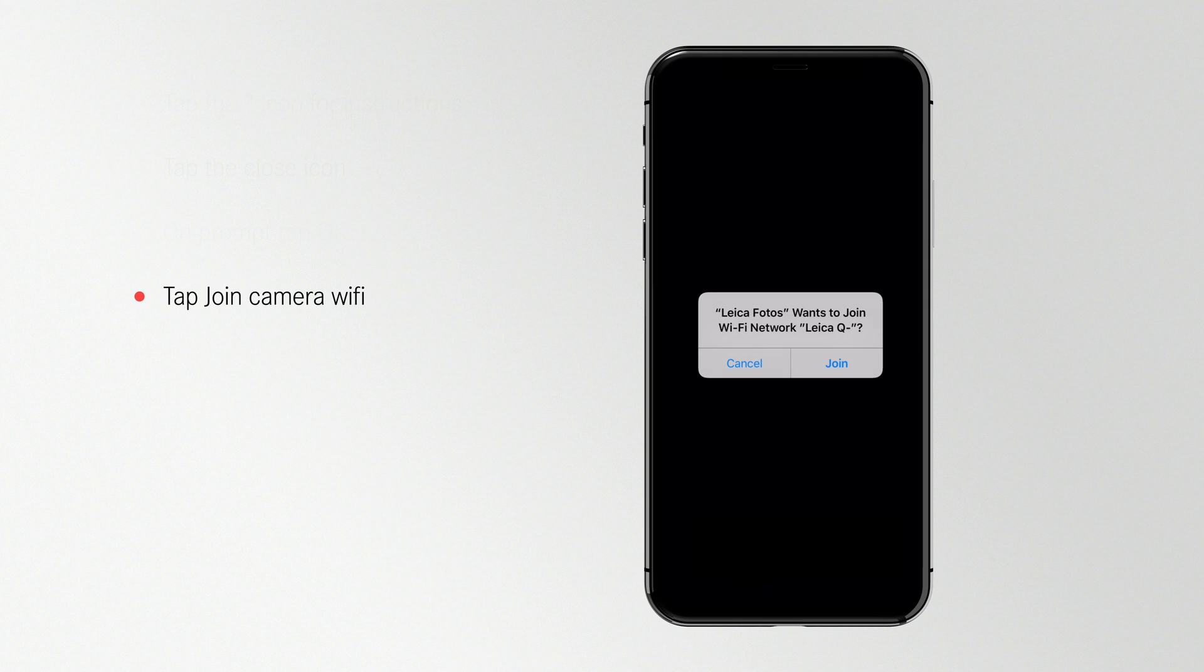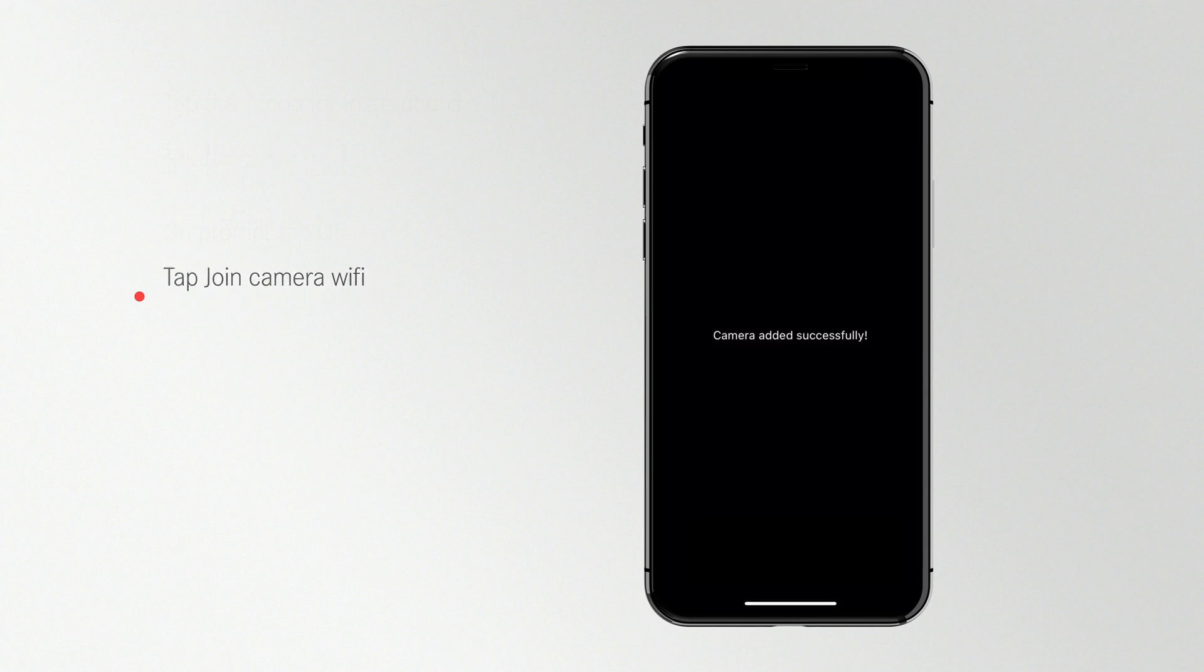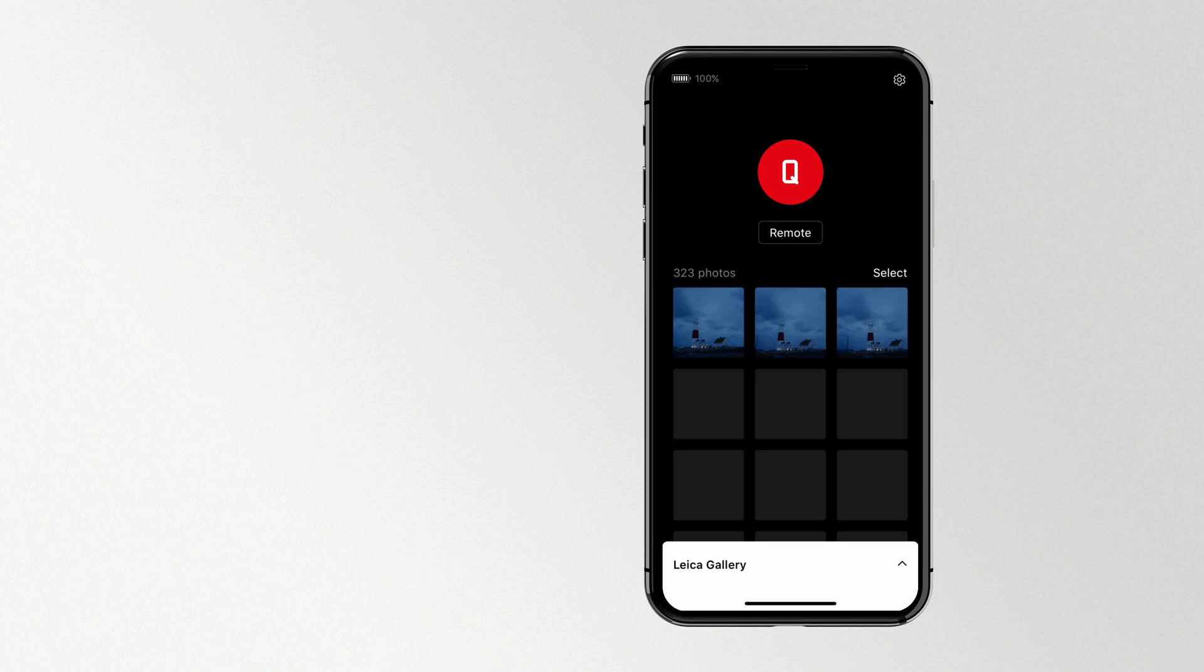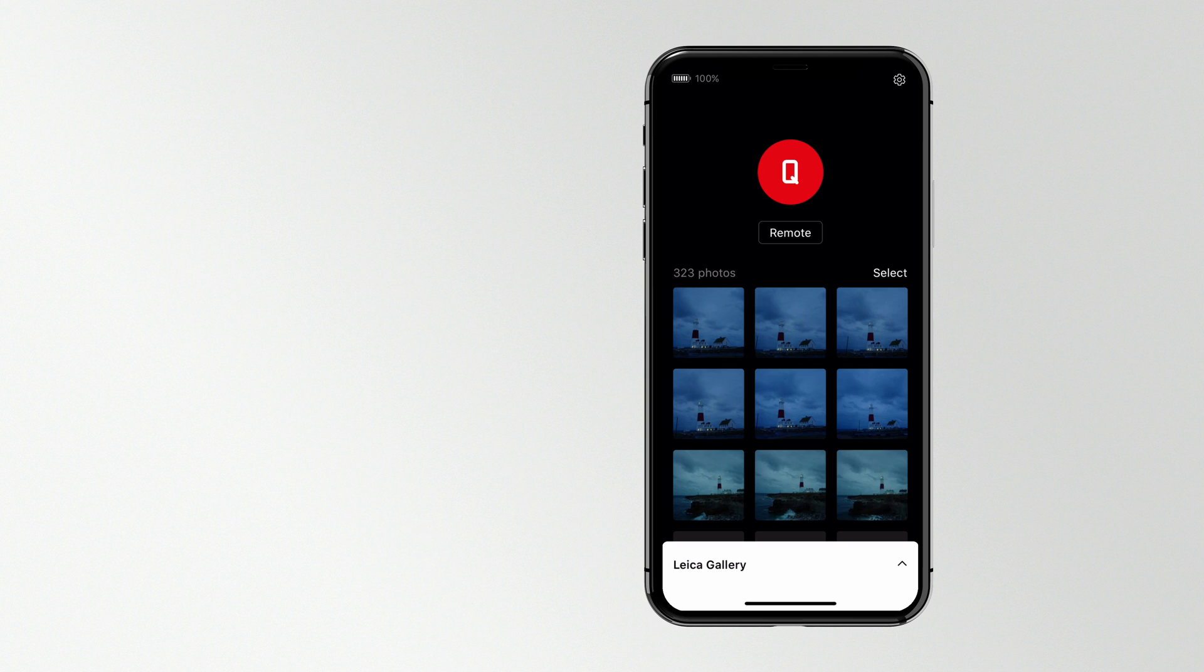Your camera should now be automatically connected to your iPhone. On the prompt to change your Wi-Fi, tap Join. And now you're connected. You'll see your camera's name appear in the red dot, as well as any photos you have on your camera.